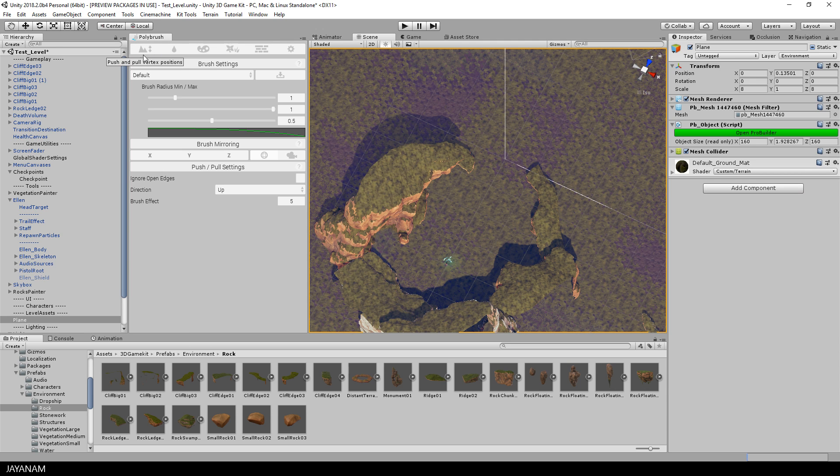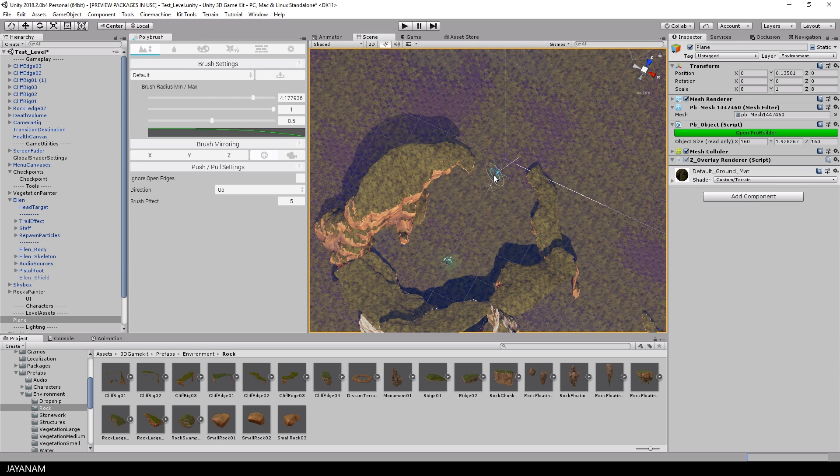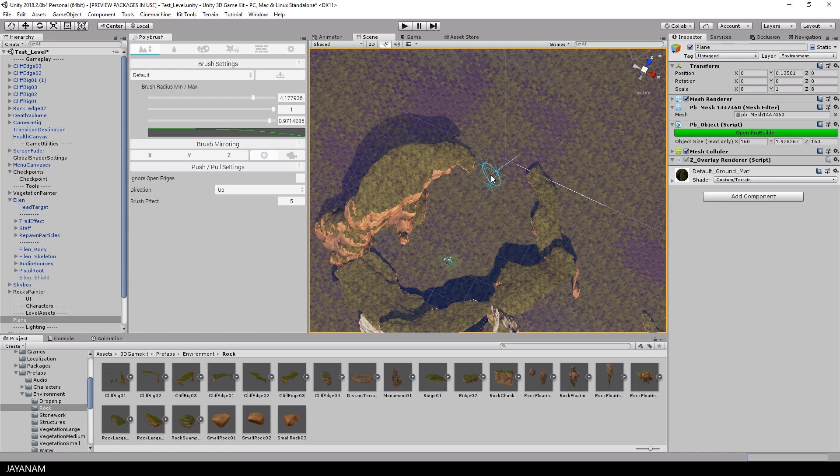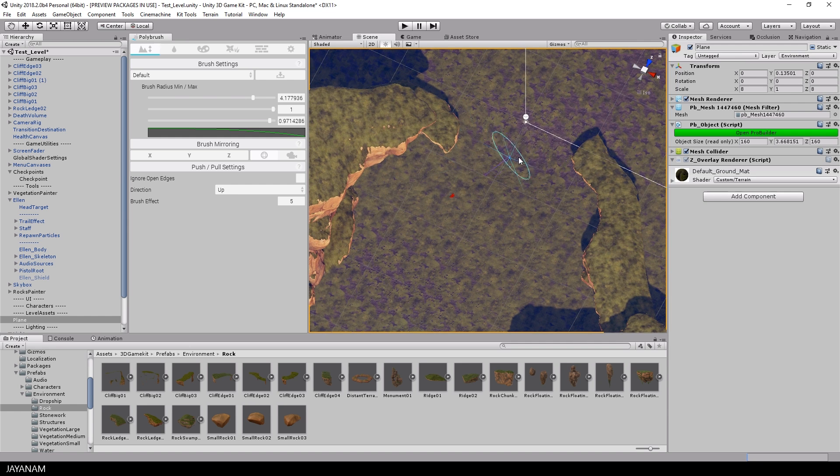And now I can lower the terrain at the area where I want the asset pool to be. Just hold the Ctrl key pressed and move the mouse at this location. I increased the radius and the strength a bit, so that I can carve easily into the mesh.